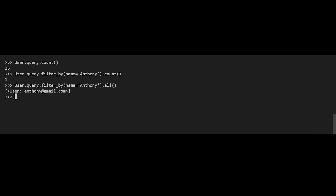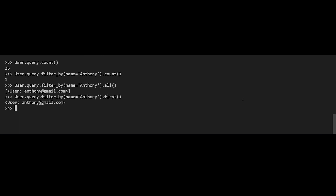When you're using filter_by with just one thing, oftentimes you want to get a specific object. So instead of using .all(), you can use .first(). I'll do the same filter_by name equals Anthony, and then instead of .all(), I do .first() and it returns the object directly. Notice the list brackets are missing because I don't have a list — I just have the object itself.